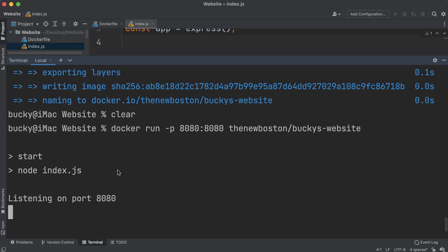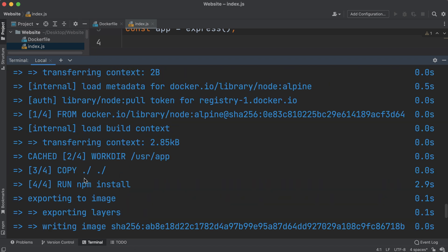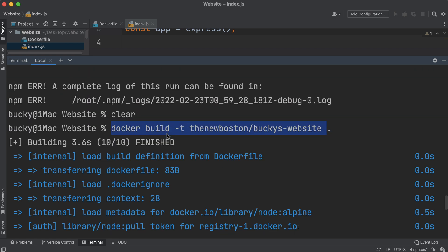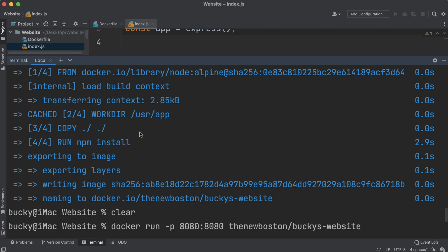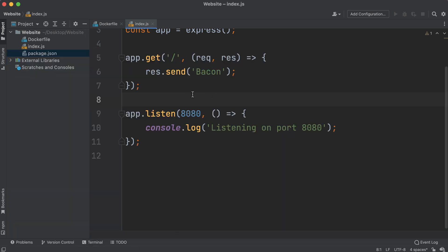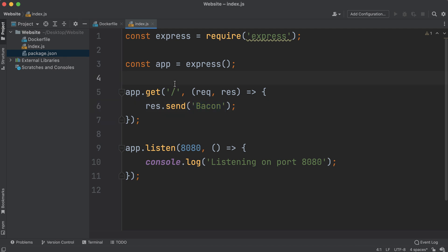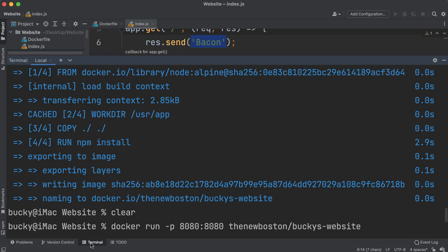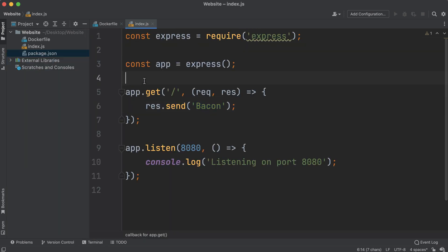That's already feeling like a pain — it's slowing down our development process a bit. But another thing I noticed is that whenever we ran this rebuild step, the npm install step took about three seconds. It appears that any time we make any small change to our source code — even something completely unrelated to which packages or dependencies we need — even changing 'hey now brown cow' to 'bacon' causes Docker to reinstall all npm dependencies. That seems very inefficient, so let's take a closer look at how the build process works.